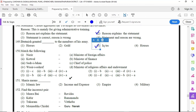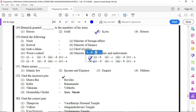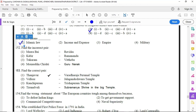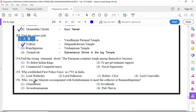150 option 2, 151 option 1, 152 option 4, 153 option 2, 154 option 1, 155 option 4.